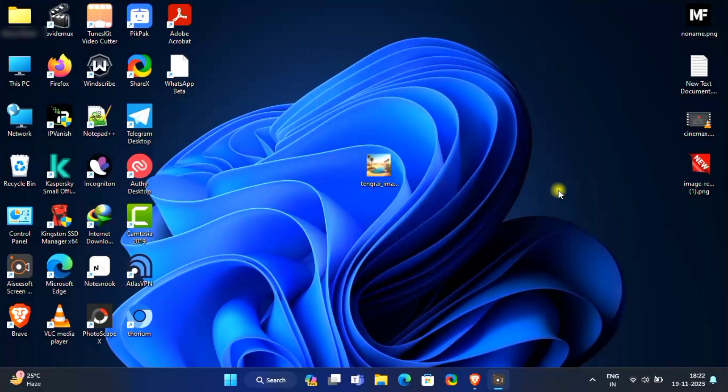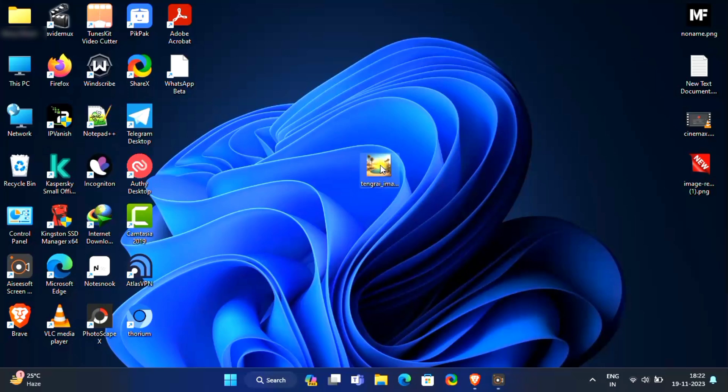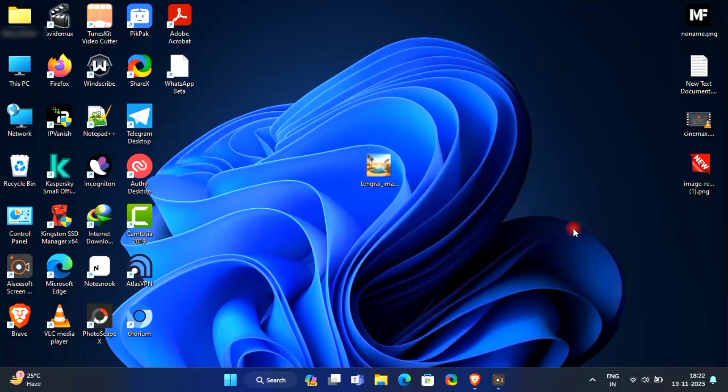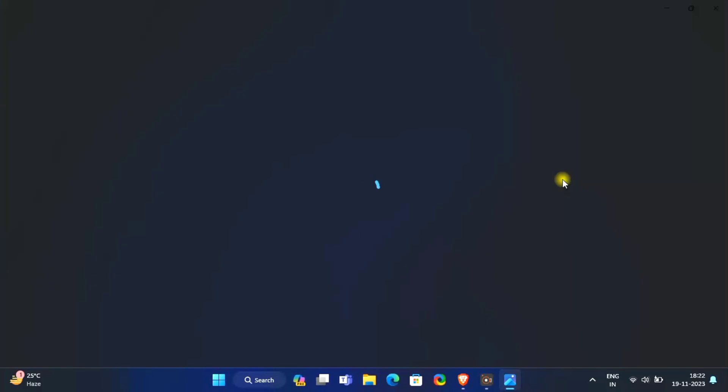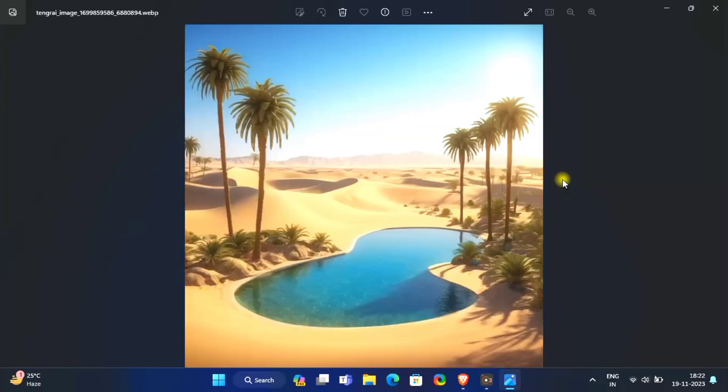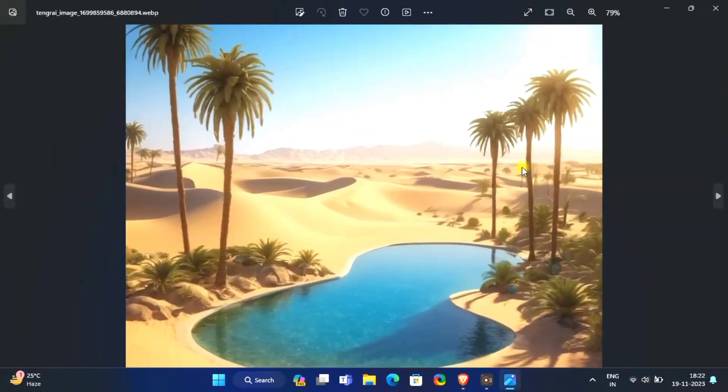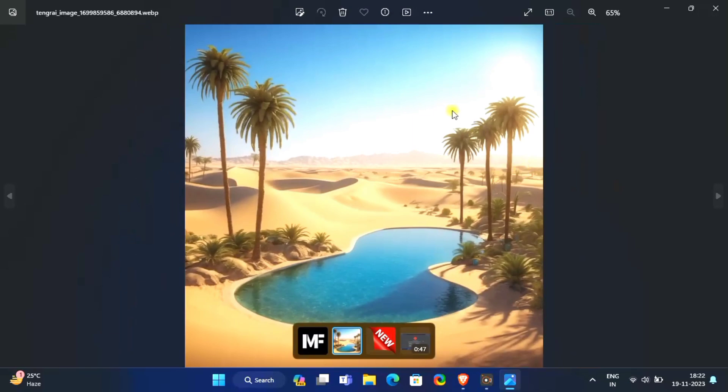Hey guys, in this video I'm going to show you how you can extend your images with generative AI without any watermark. This is completely free. Here this image is in 1 by 1 ratio. I'm going to extend this image to 16 by 9 ratio for widescreen.